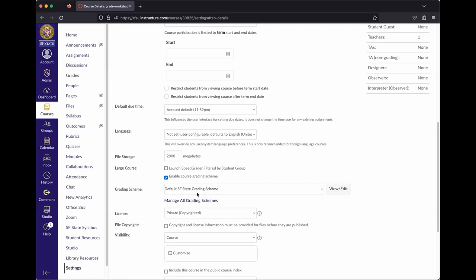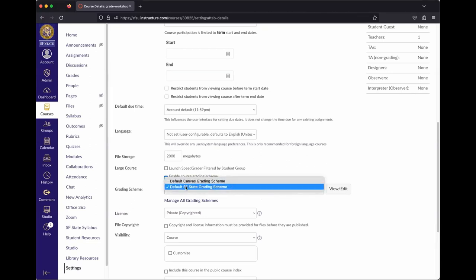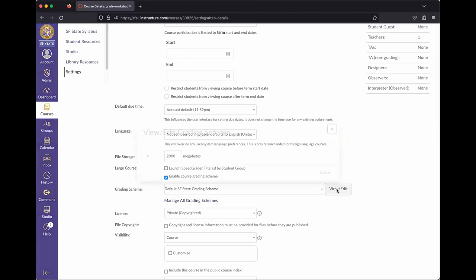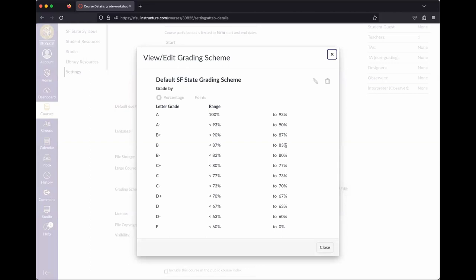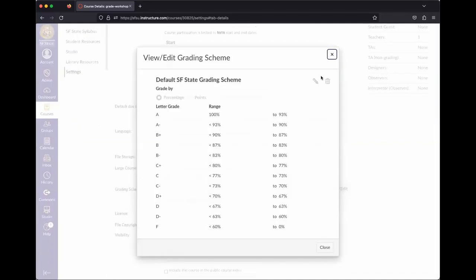There's a default State grading scheme available as a dropdown menu — this is what was brought over from iLearn, with all the same grade breakdowns. You can hit View and Edit to see the percentage brackets for each letter grade. You can't edit the State grading scheme since it's a standard campus-wide scheme.